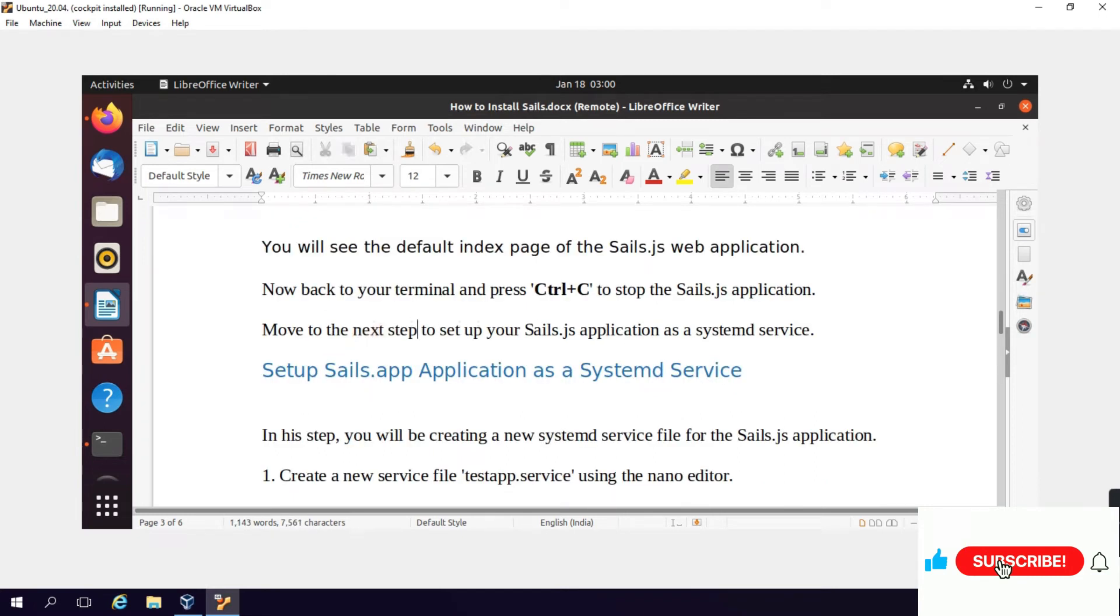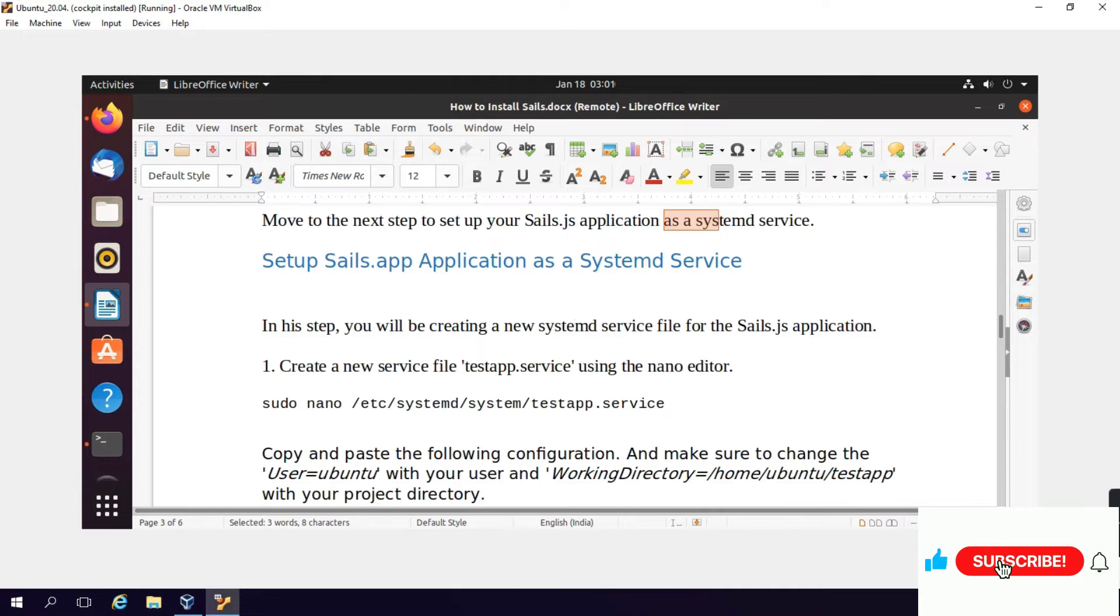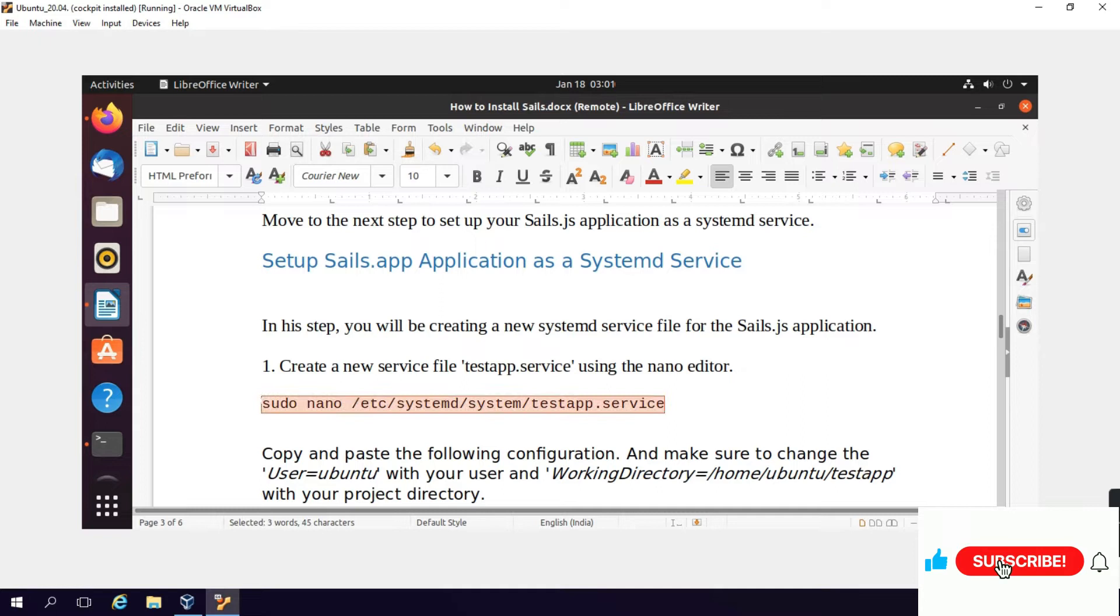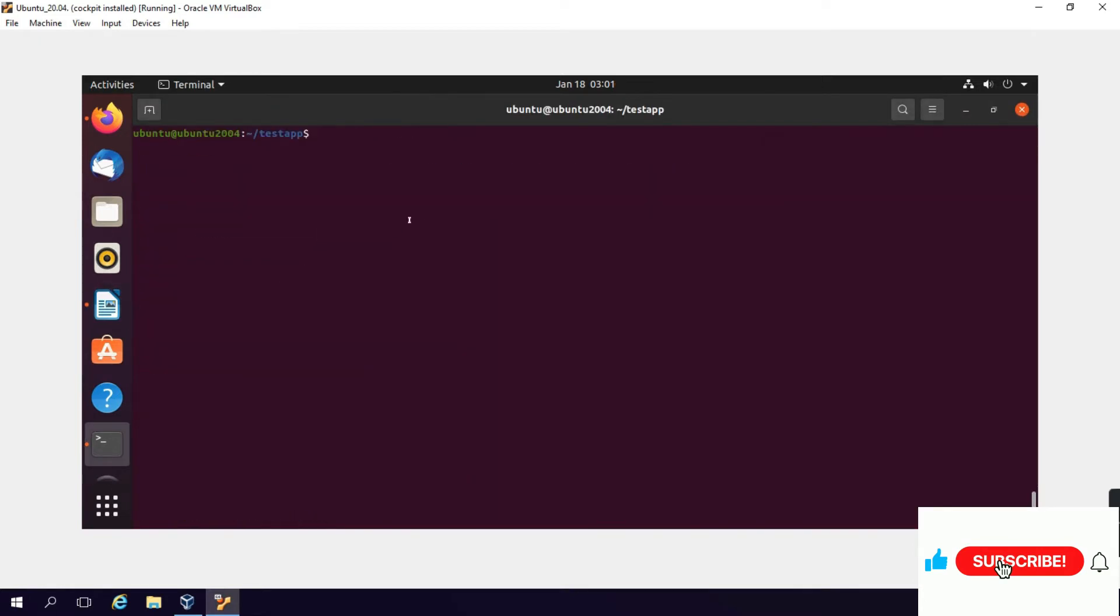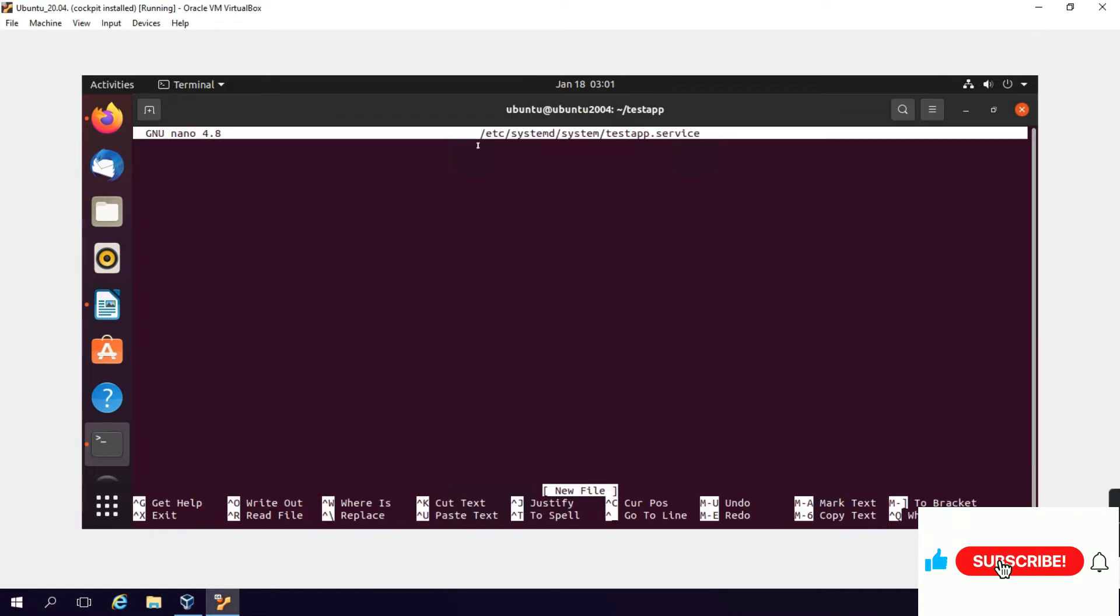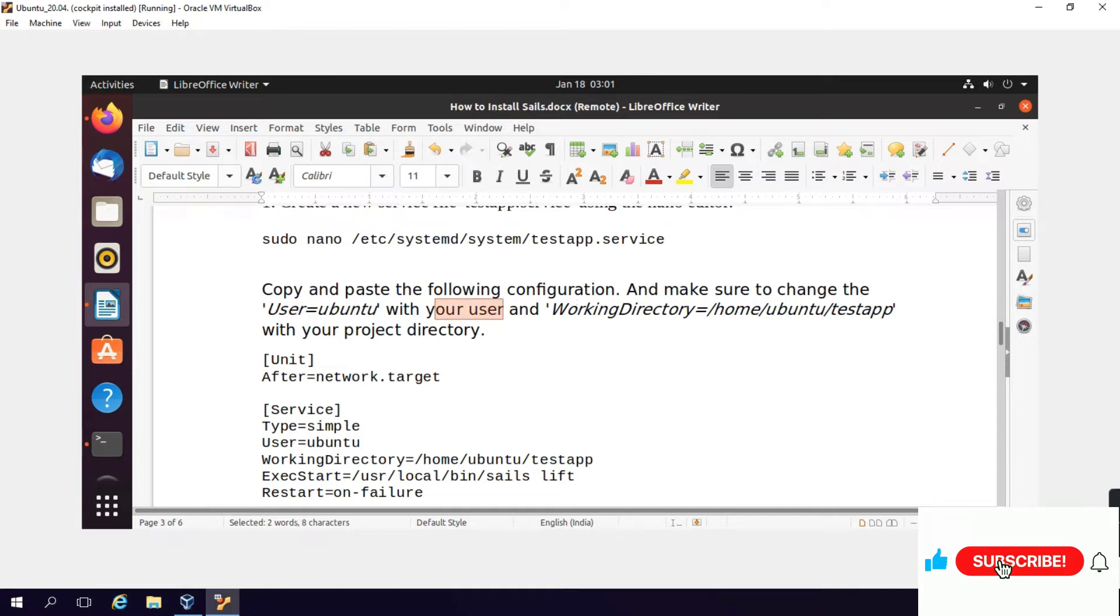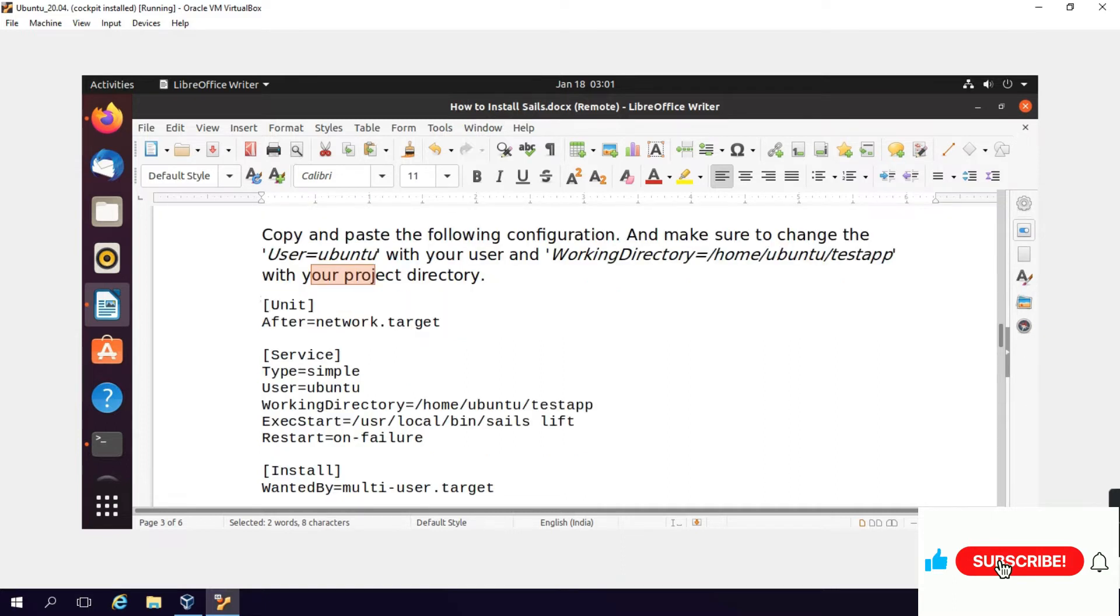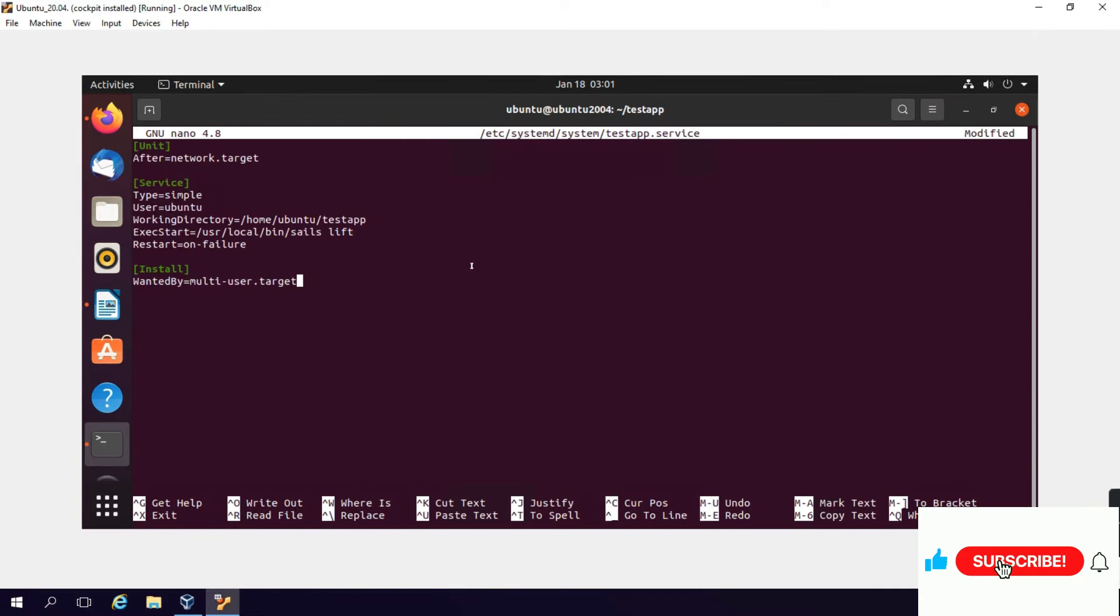Setup Sails application as systemd service. We will create a systemd service file. You will be creating a new systemd service file for this Sails.js application. Create a new service file testapp.service using the nano editor. Type: sudo nano /etc/systemd/system/testapp.service. Copy and paste the following configuration. Make sure to change the user with your user and working directory with your working project directory. My working directory is /home/ubuntu/testapp and my user is ubuntu. You can change your username and directory accordingly.